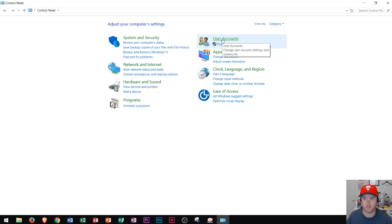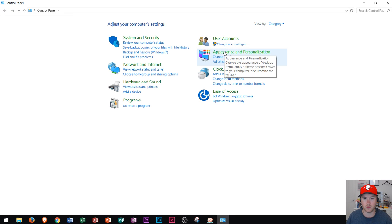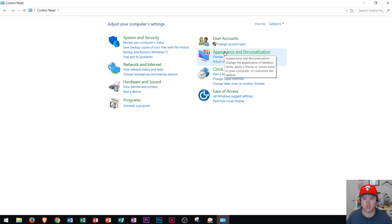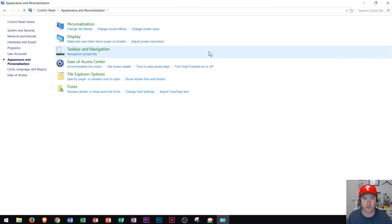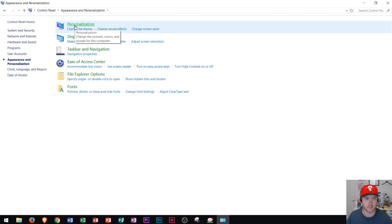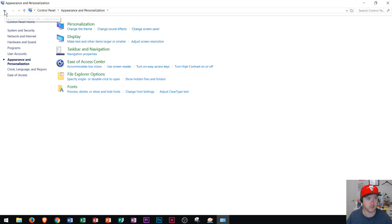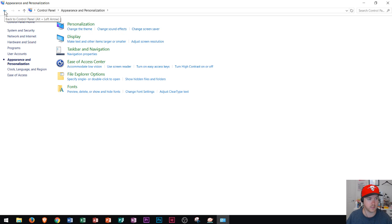Over here you can manage your user accounts and also your appearance and personalization. I'll go ahead and make a tutorial on the display and personalization area right after this one. If you're interested in learning about that, make sure you check that out in the Windows 10 playlist.